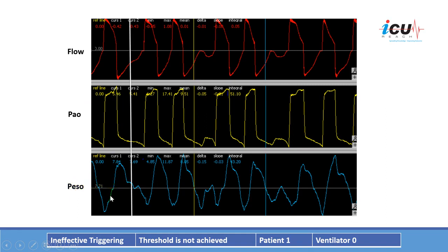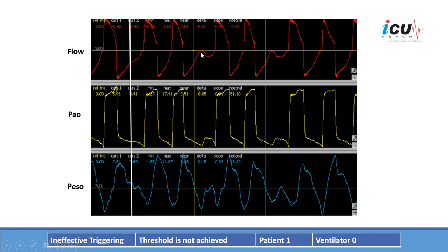You can see that every drop in esophageal pressure results in a ventilator breath — there is a drop here, and a ventilator breath here, and similarly in this one. However, in this case, there is a drop in esophageal pressure indicating that the patient has effort, but this effort was not effective in triggering the ventilator breath. You can see the drop in pressure and the rise in flow, but it did not trigger a ventilator breath.